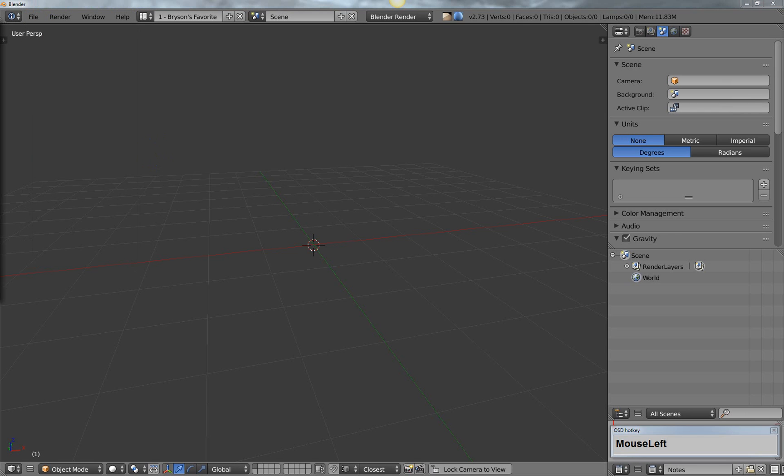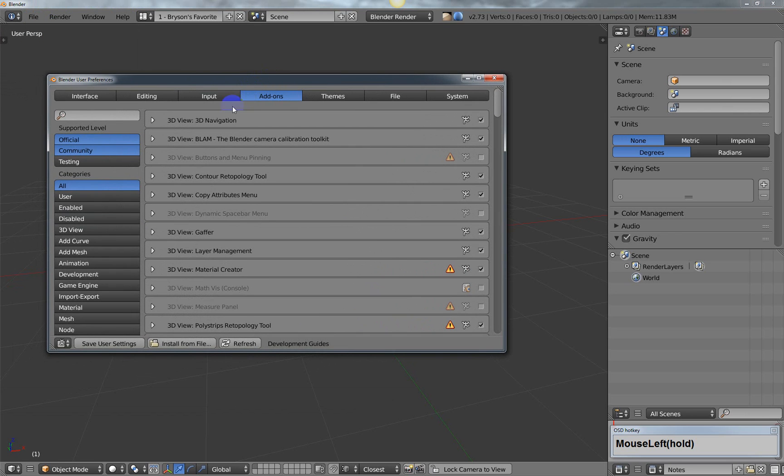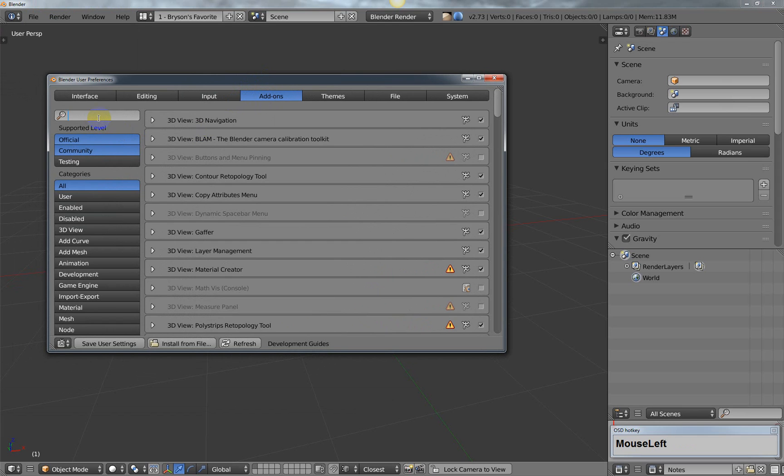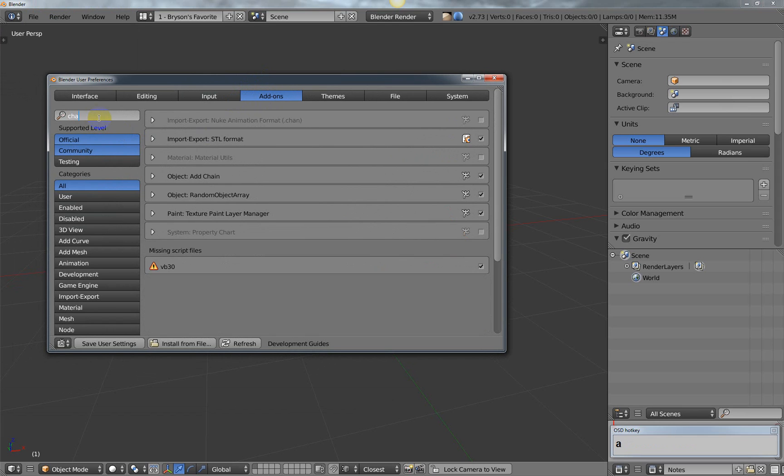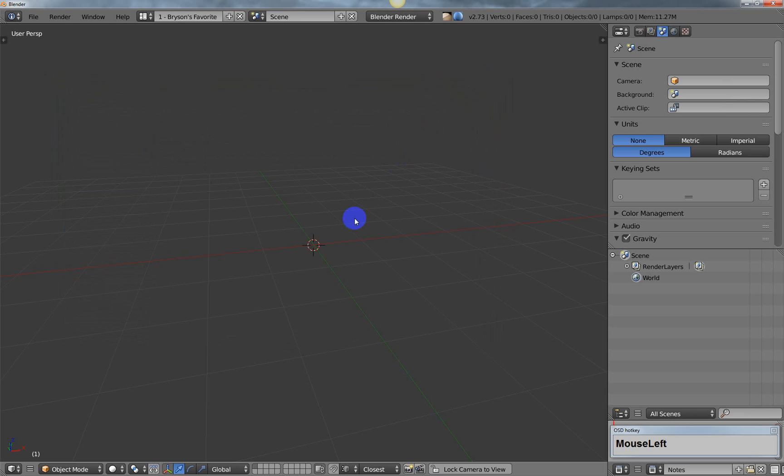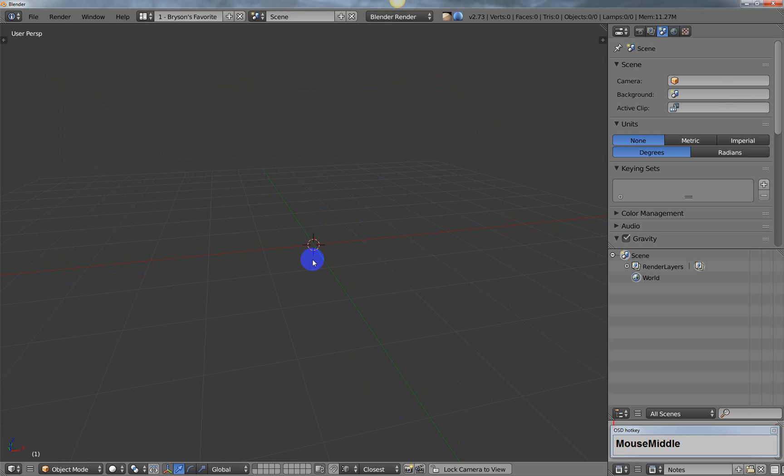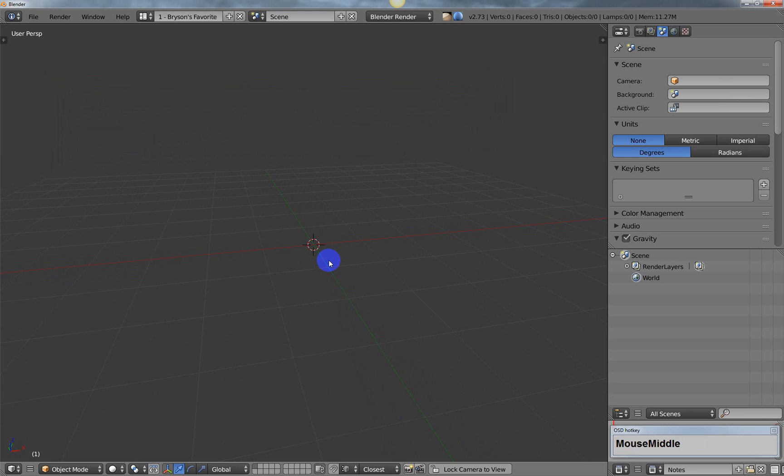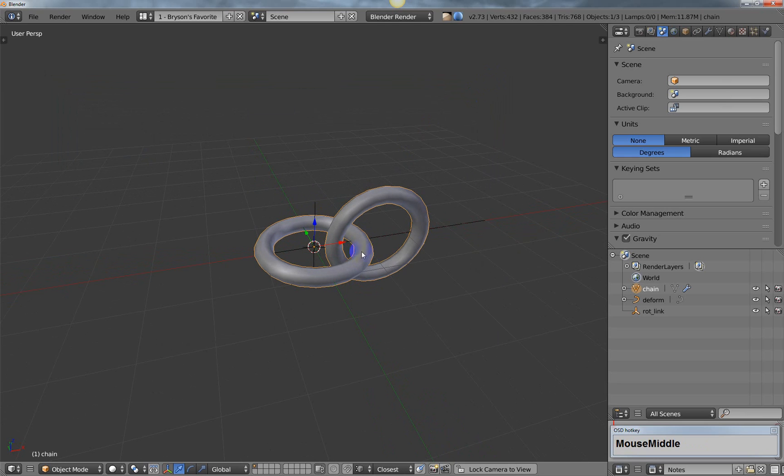If you're not familiar with that, let me show you how it works. If you go to your add-ons tab and type in chain, you'll see it says object add chain. You can just check that and hit save user settings. Brian Hinton is the person that made this. I needed to make a low poly chain, so let me show you what we're doing.